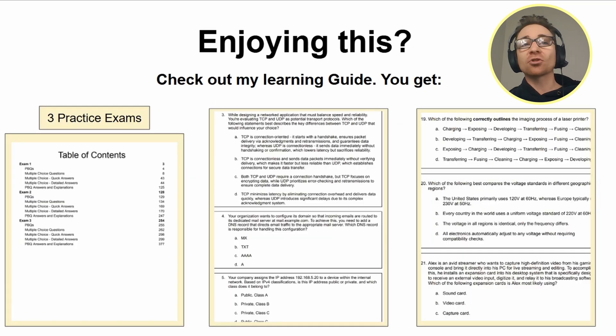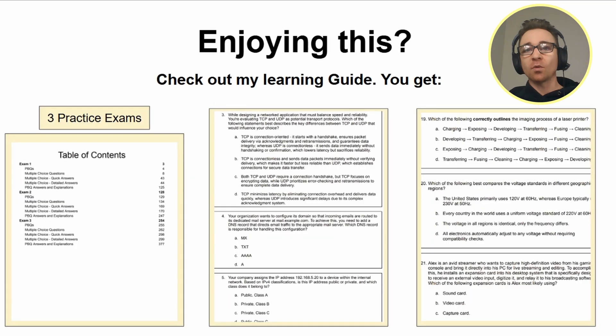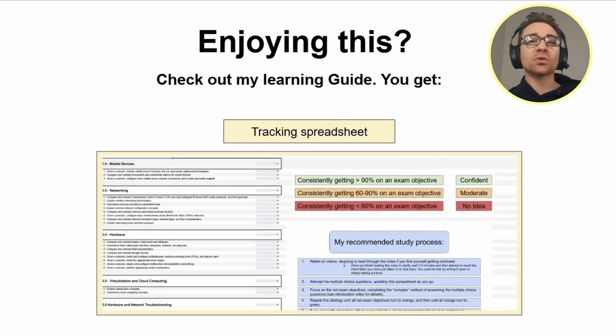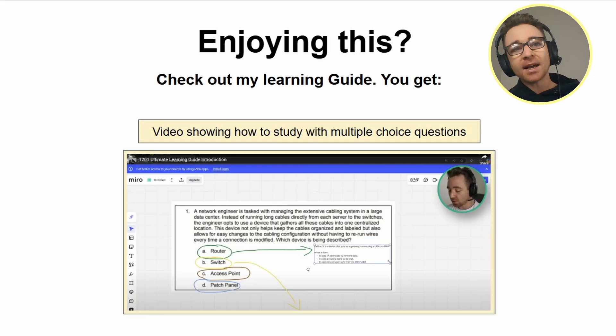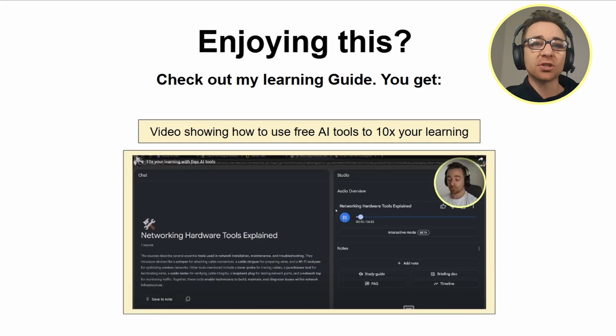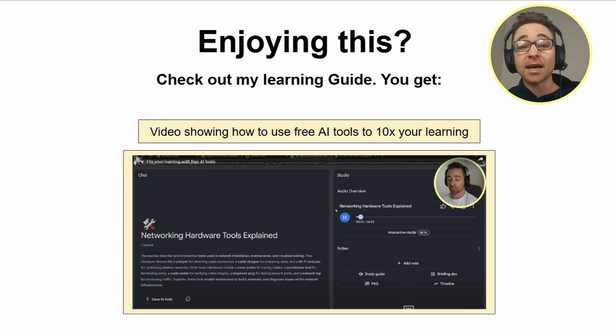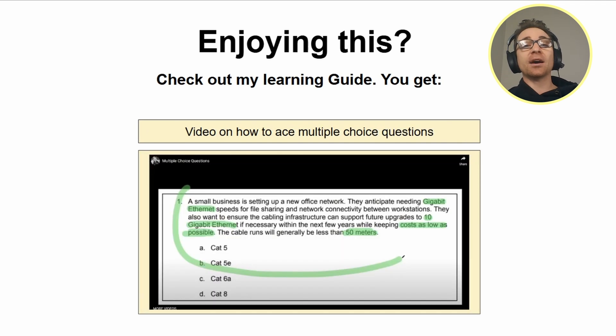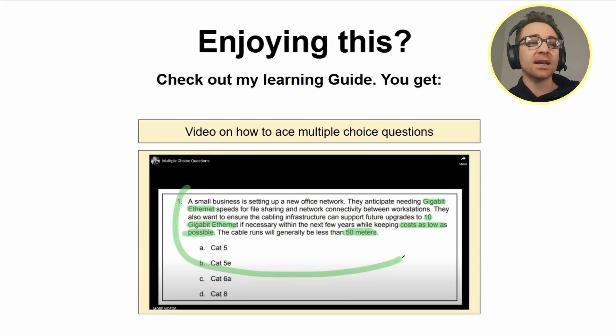You can go to journeydescriber.com or click the link in the description or in the pinned comment below where you can get my learning guide. It has notes and practice questions broken down by exam objective. It has 11 performance-based questions for you to use. It has three practice exams, a tracking spreadsheet with my recommended study schedule, and videos showing you how to study properly with multiple choice questions, how to use free AI tools to 10x your learning specific to the A+ 1201 exam, and how to ace multiple choice questions.